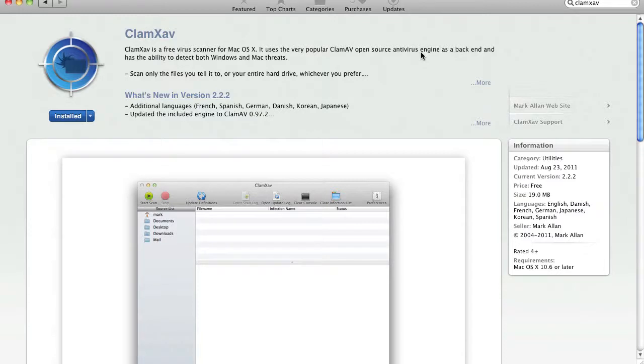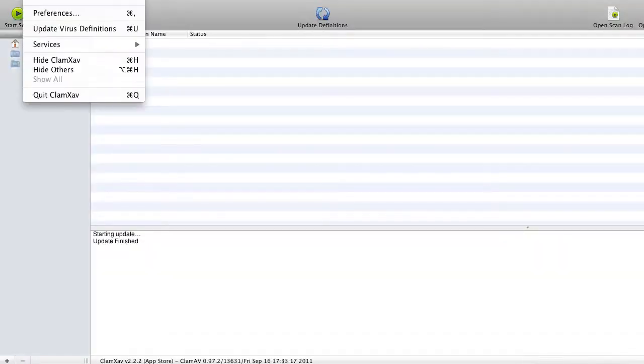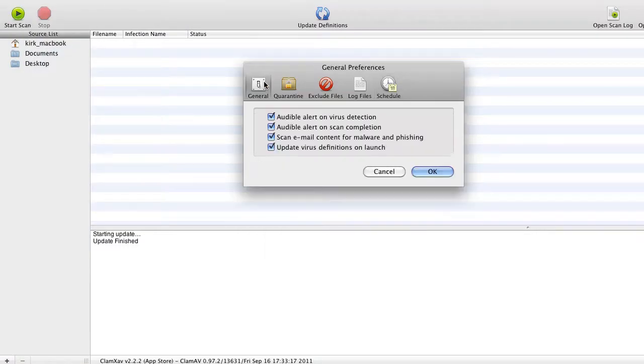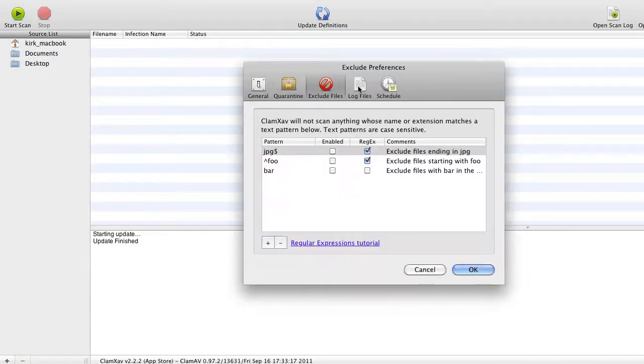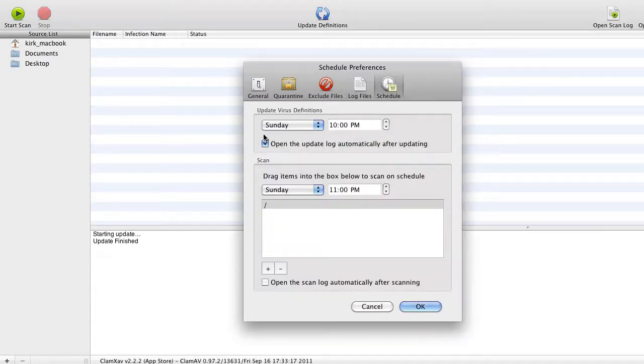So that's what we're running right now. And right here, once you have it installed, you can choose Preferences, and then just decide what works for you regarding these settings. And because these are Macs, and there really hasn't been a major virus threat, we're just running it Sunday evenings once a week.